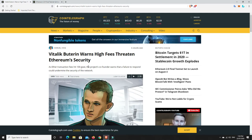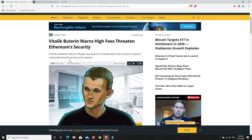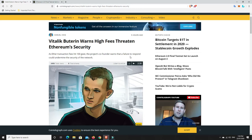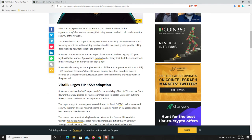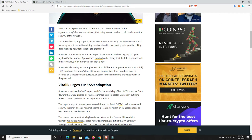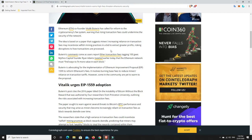And this article goes into it. So it's saying as Ether transaction fees hit 100 Gwei the project's co-founder warns that a failure to respond could undermine the security of the network. Ethereum co-founder Vitalik Buterin has called for reform for the cryptocurrency's fee system warning that rising transaction fees could undermine the security of the network. The idea is based on a paper that suggests miners increasing reliance on transaction fees may incentivize selfish mining practices in a bid to exact greater profits risking distributions of how transactions are processed.